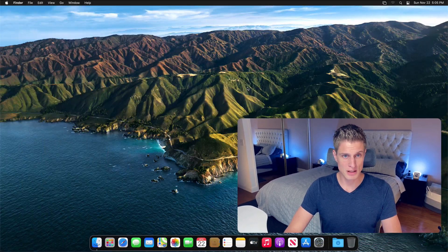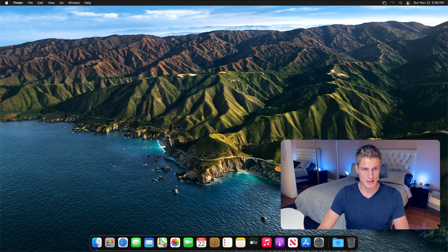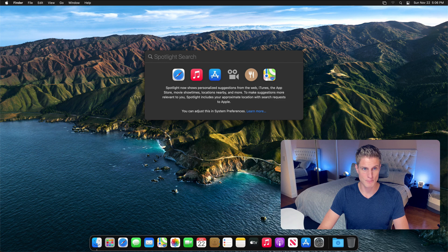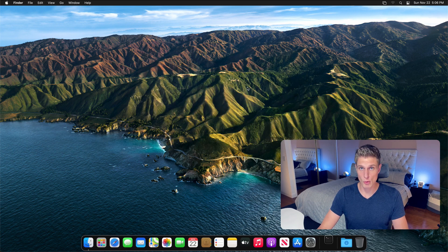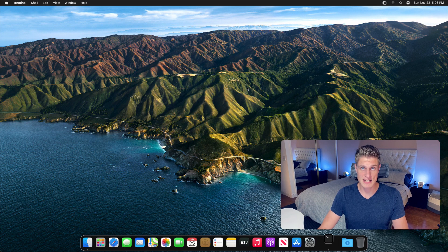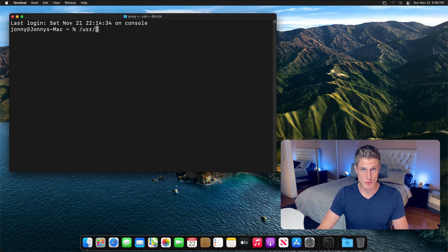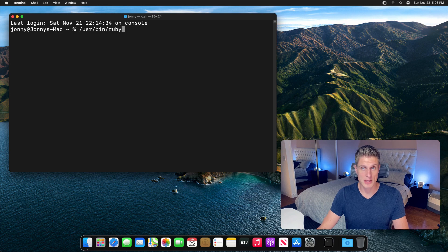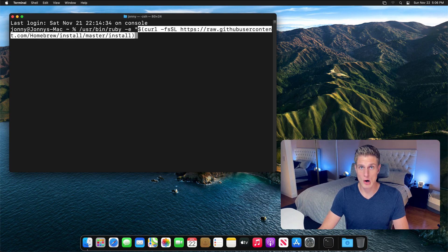Alright, so first off, let's start in the regular terminal. You can open it by hitting command space on your keyboard and type terminal. Now the probably most important tool we need is Brew. It's a Mac package manager with which we will install all the other software.